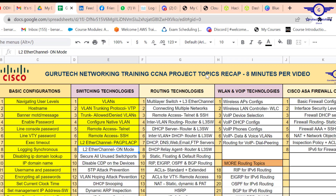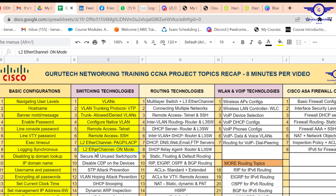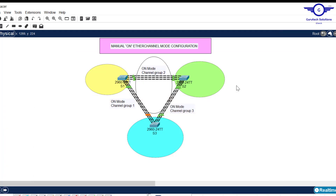I think this video has really helped you understand how to configure Layer 2 EtherChannel using on mode. I'll mark this as done — L2 EtherChannel on mode: done. Tomorrow we carry on with secure unused switchports. Thank you so much guys for watching. Please subscribe to my channel, like the video, share with friends, and drop a comment below. See you in the next class, bye!